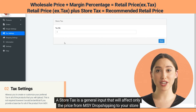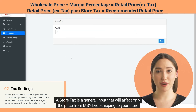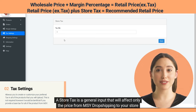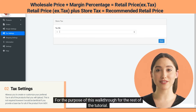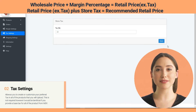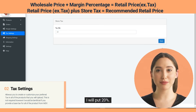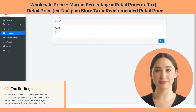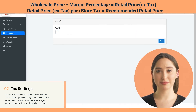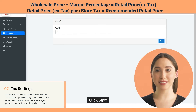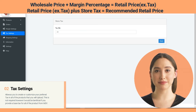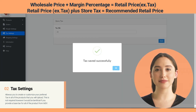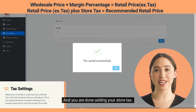A store tax is a general input that will affect only the price from MSY Dropshipping to your store. For the purpose of this walkthrough, I will put 20 percent. Click Save, press OK, and you're done adding your store tax.